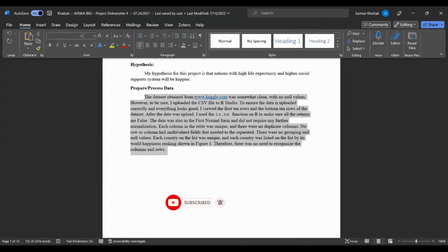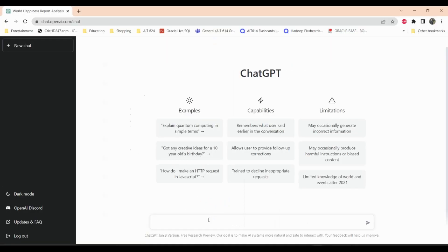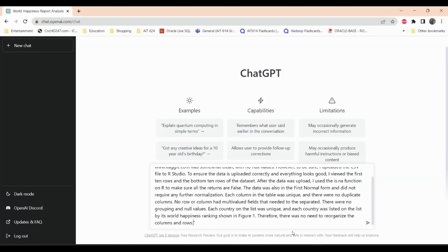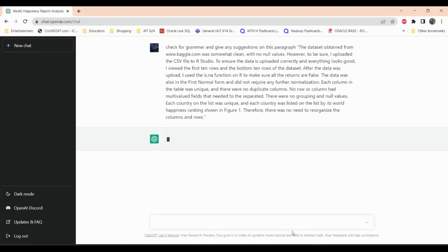I'll copy the paragraph and go into ChatGPT. I'll write: 'Check for grammar and give any suggestions on this paragraph,' and I'll put the paragraph in quotation marks so ChatGPT knows which paragraph I'm referring to.